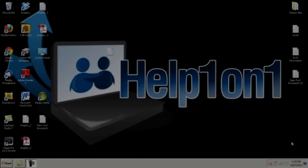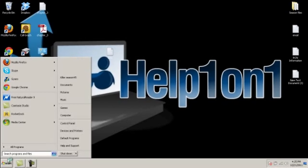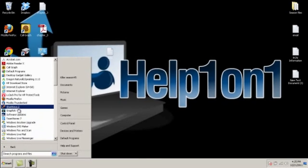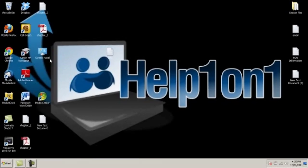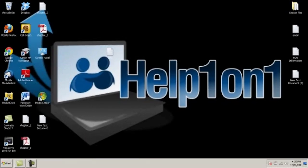You will now need to load up your Windows Media Center on your computer, you can do this by clicking Start, All Programs, and it should be located there, but on some computers it will be located on your desktop.